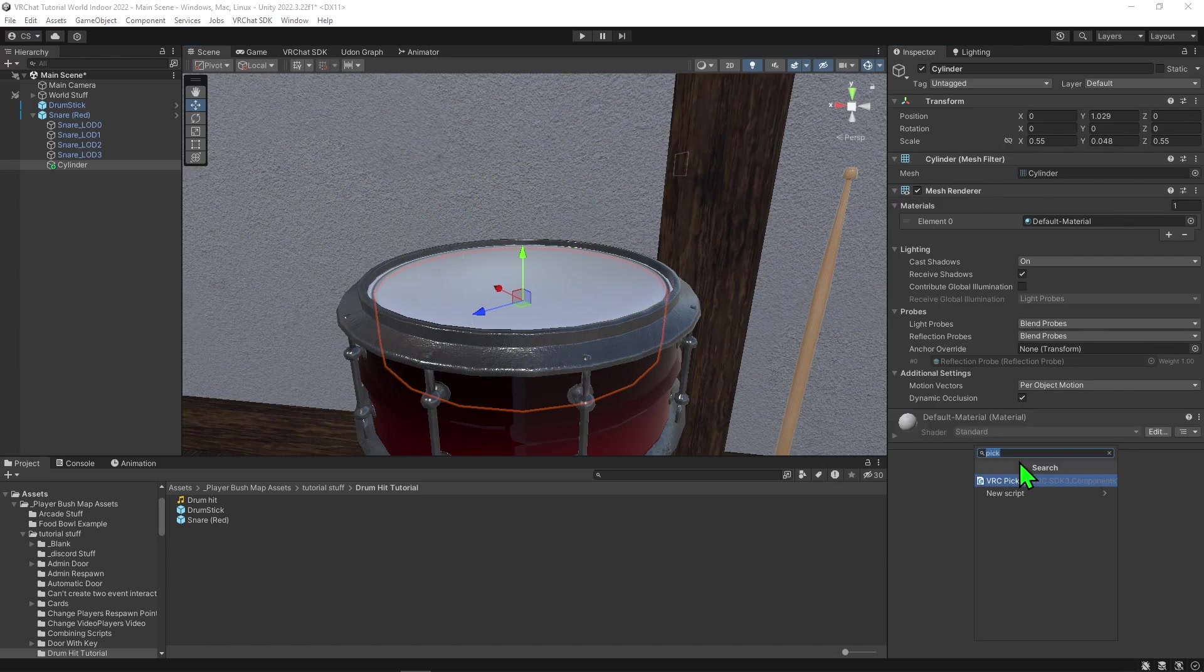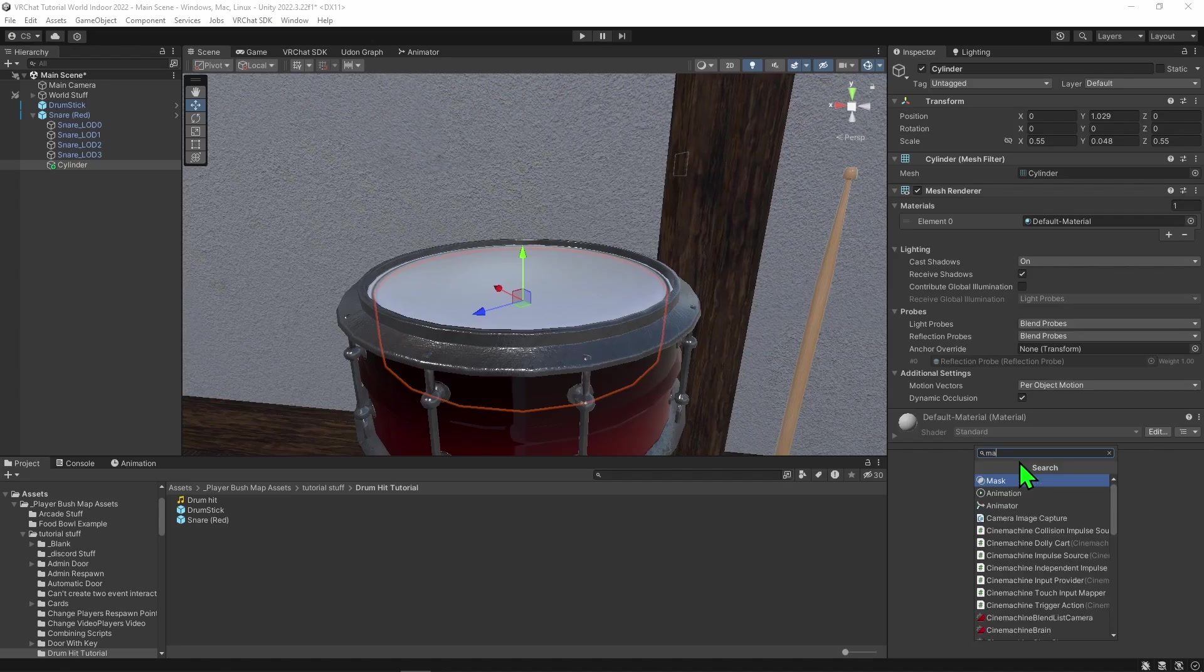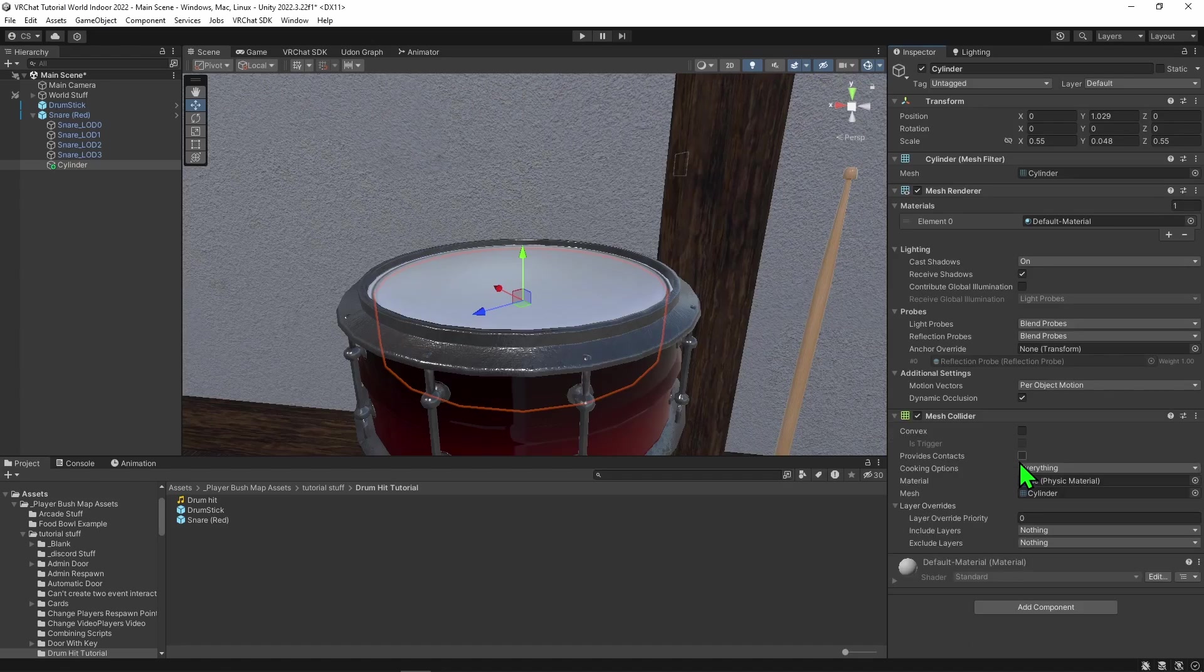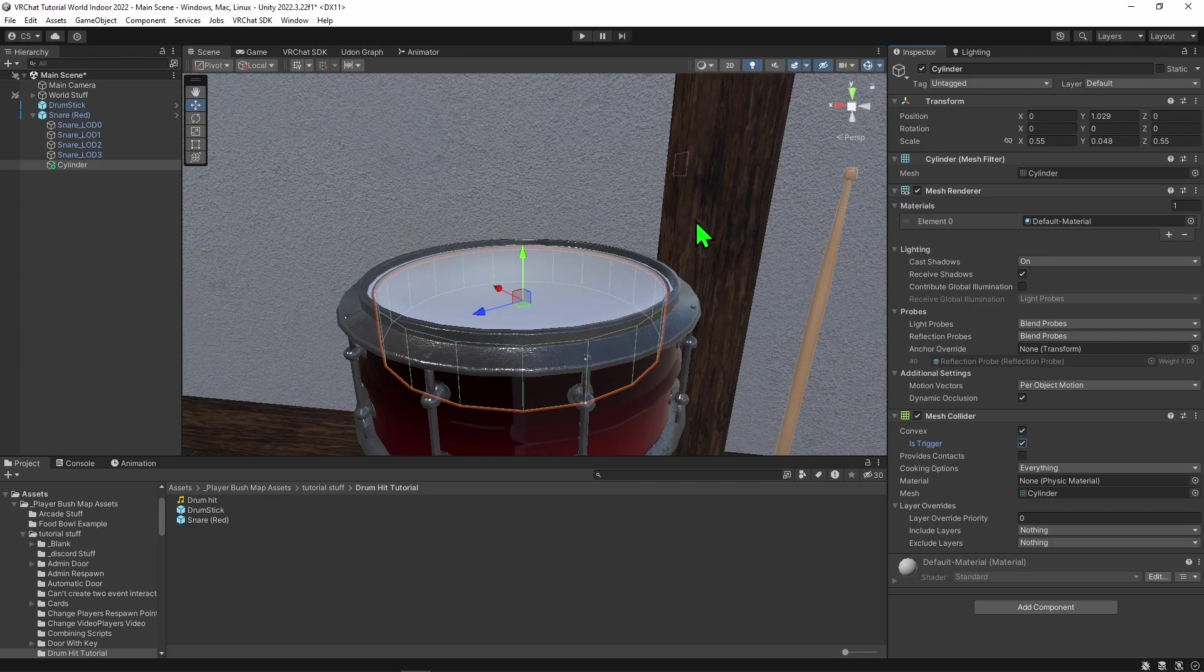So I'm going to remove this capsule collider and go add component. I'm going to create a mesh collider. I'm going to set it to convex and is trigger, so that's a nice trigger about the correct shape.